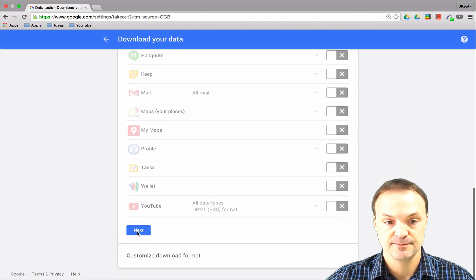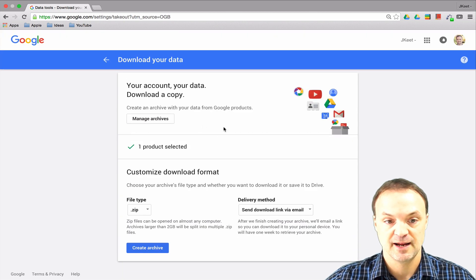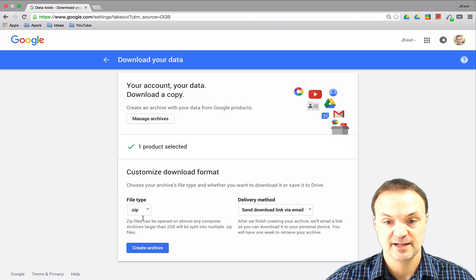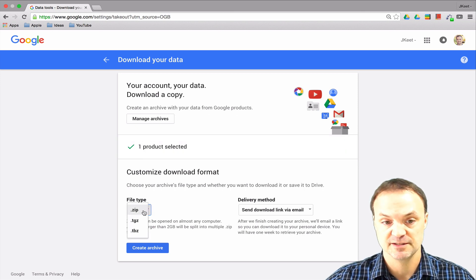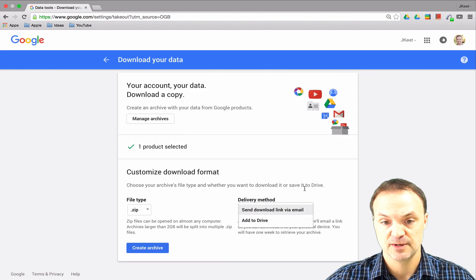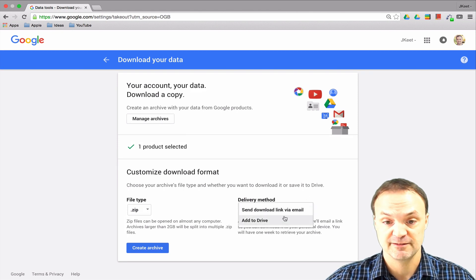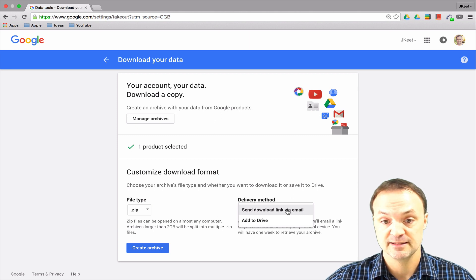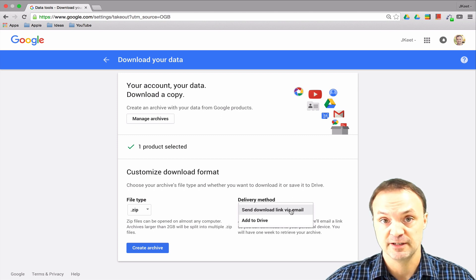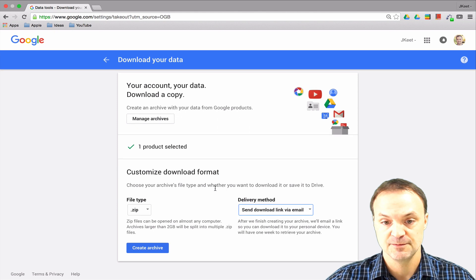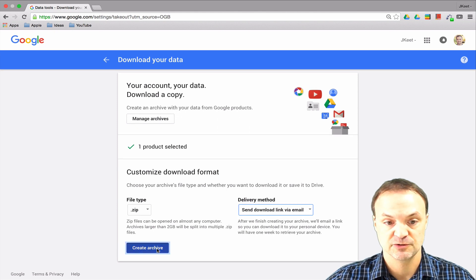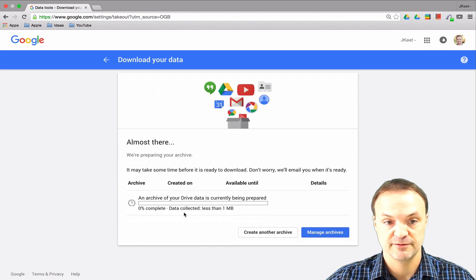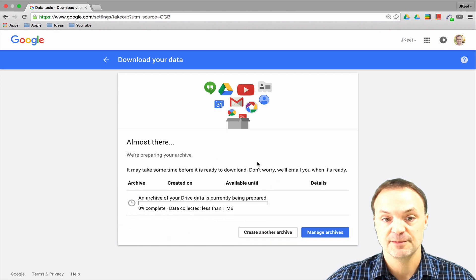At this point I get the options for what I want to save it as. I'm just going to leave it as a zip file. For the delivery method, I could add it to Drive where a link will add it right to my Drive, or it will send me a download link via email. I'm going to leave it as the email one and then hit Create Archive.